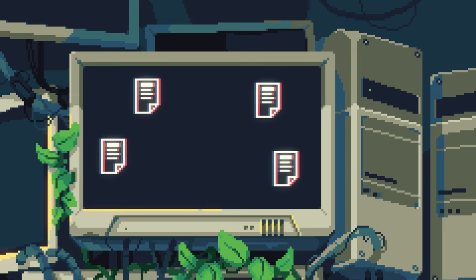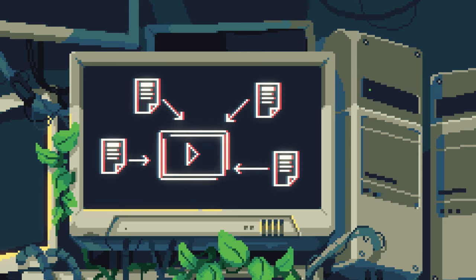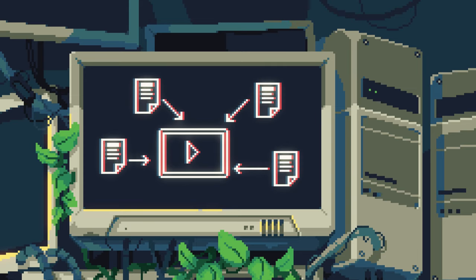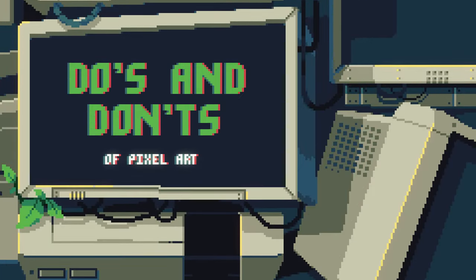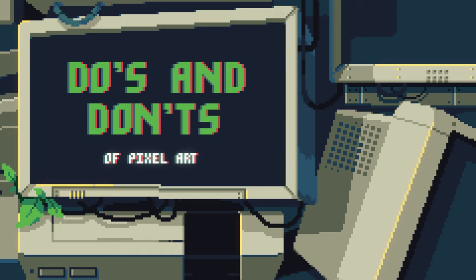Pixel art has a lot of rules and guidelines. I thought I would try to compile as many of them as I can into this video, because I think that'd be quite useful for beginners. This is the kind of video I wish I could have seen when I was first starting out with pixel art. Welcome to the do's and don'ts of pixel art.